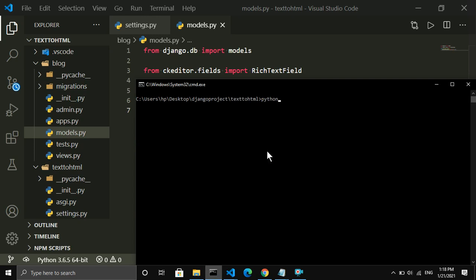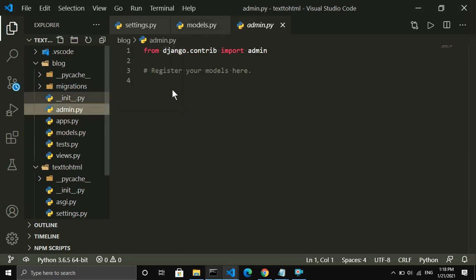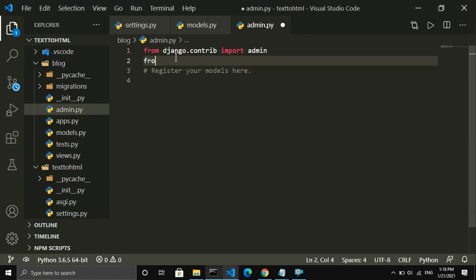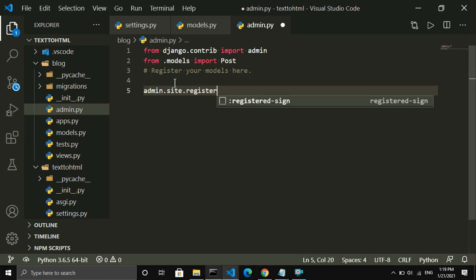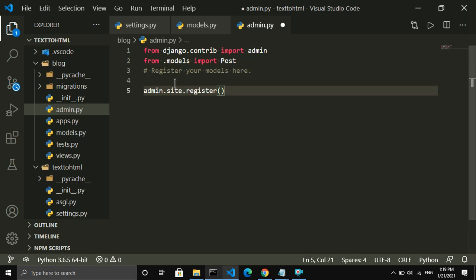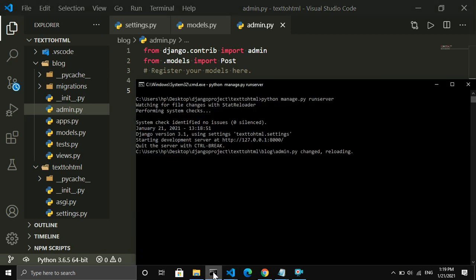Now I run the server by writing 'python manage.py runserver'. Let me also include this model inside the admin page. For that I import Post from models and register it in admin.py. Let me save this.